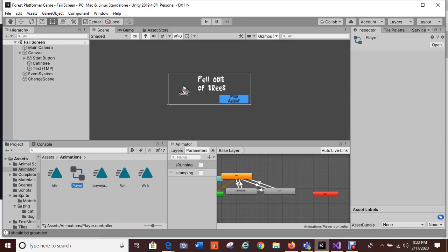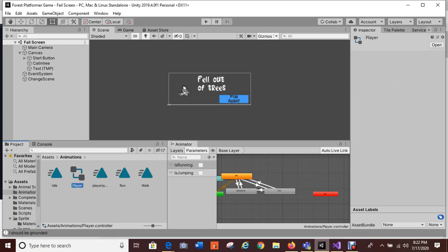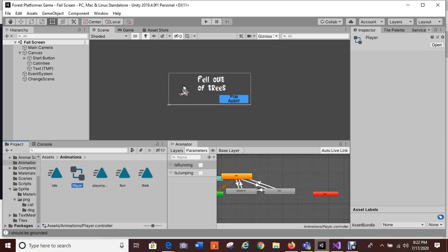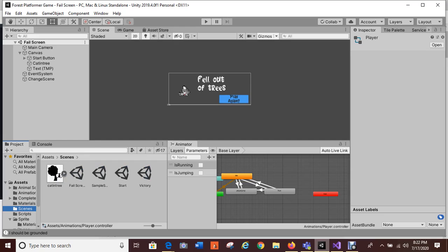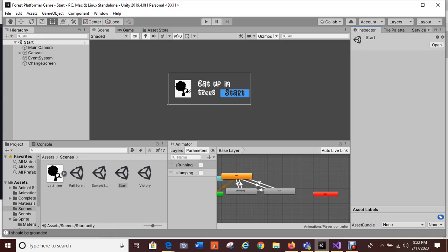Let's go into the actual game and I'll show you my animations inside the game before I look at any code. That should take care of the fail screen. We'll also take a look at the start screen and victory screen. Let's get to the scenes and go into the start scene.